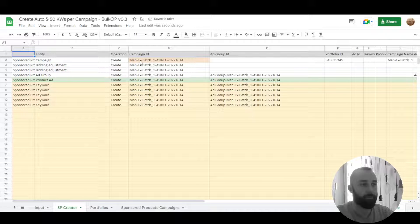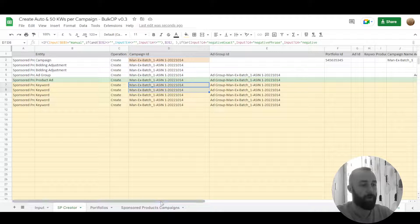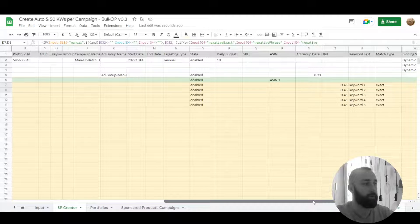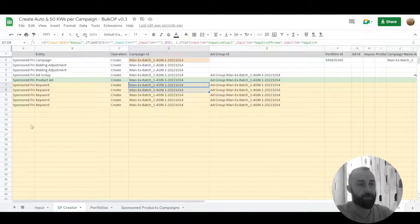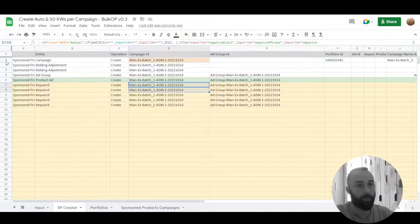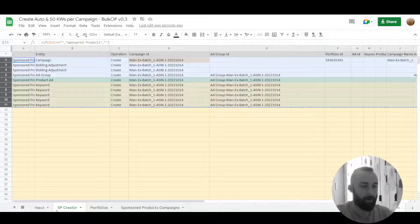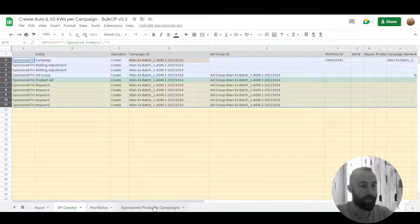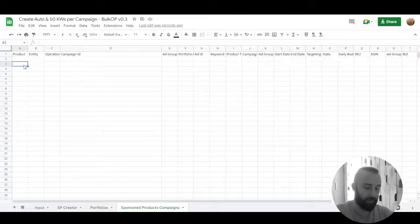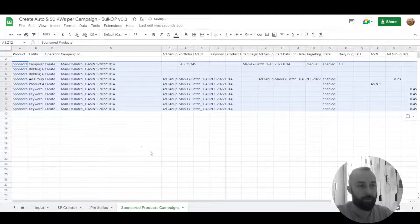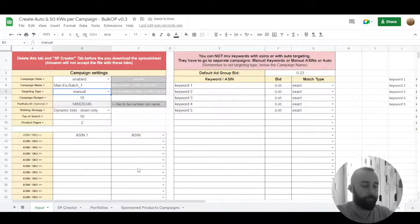So now these keywords are in batch one campaign. So we do this, copy and let's paste it into the actual creator tab.